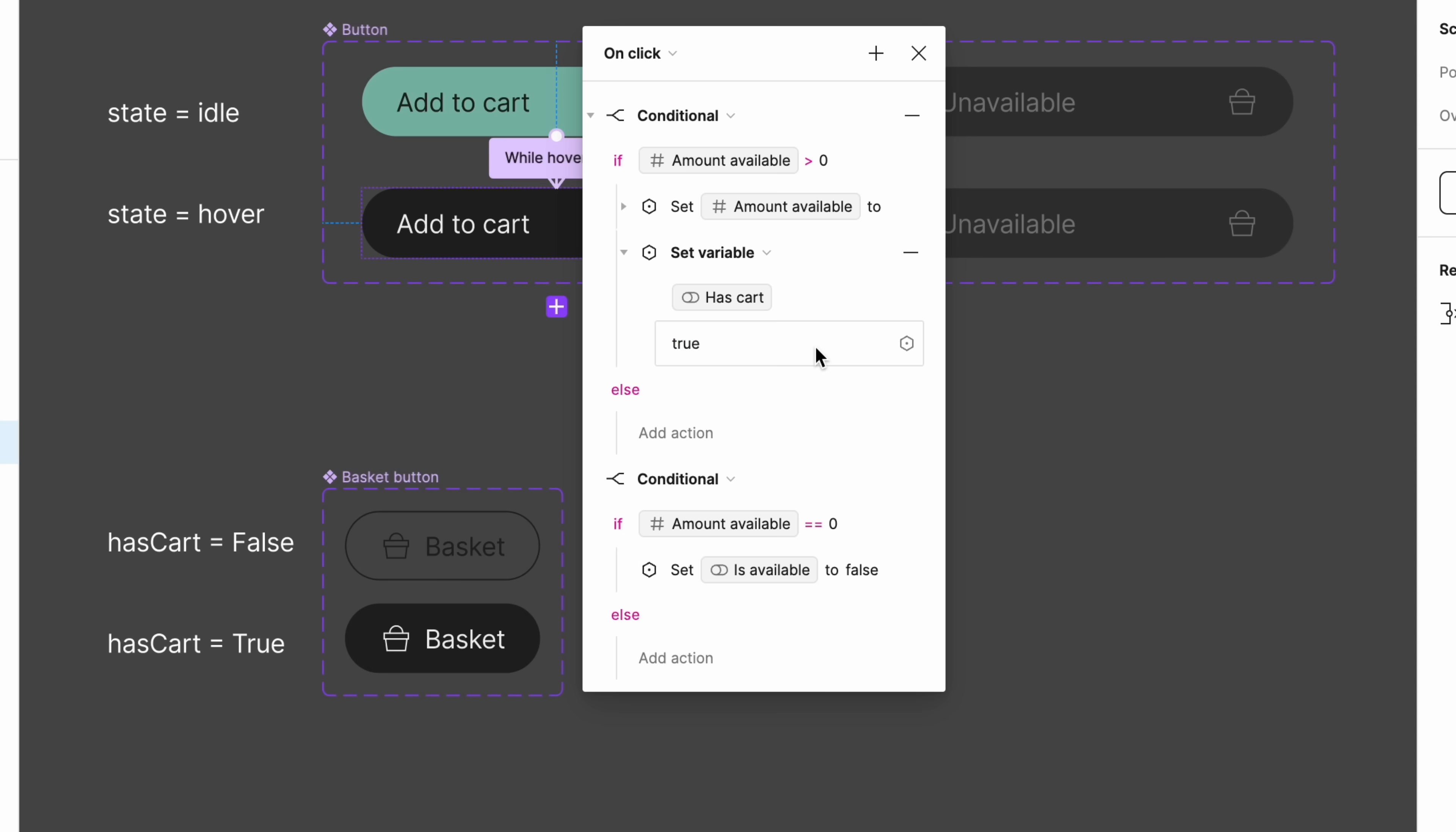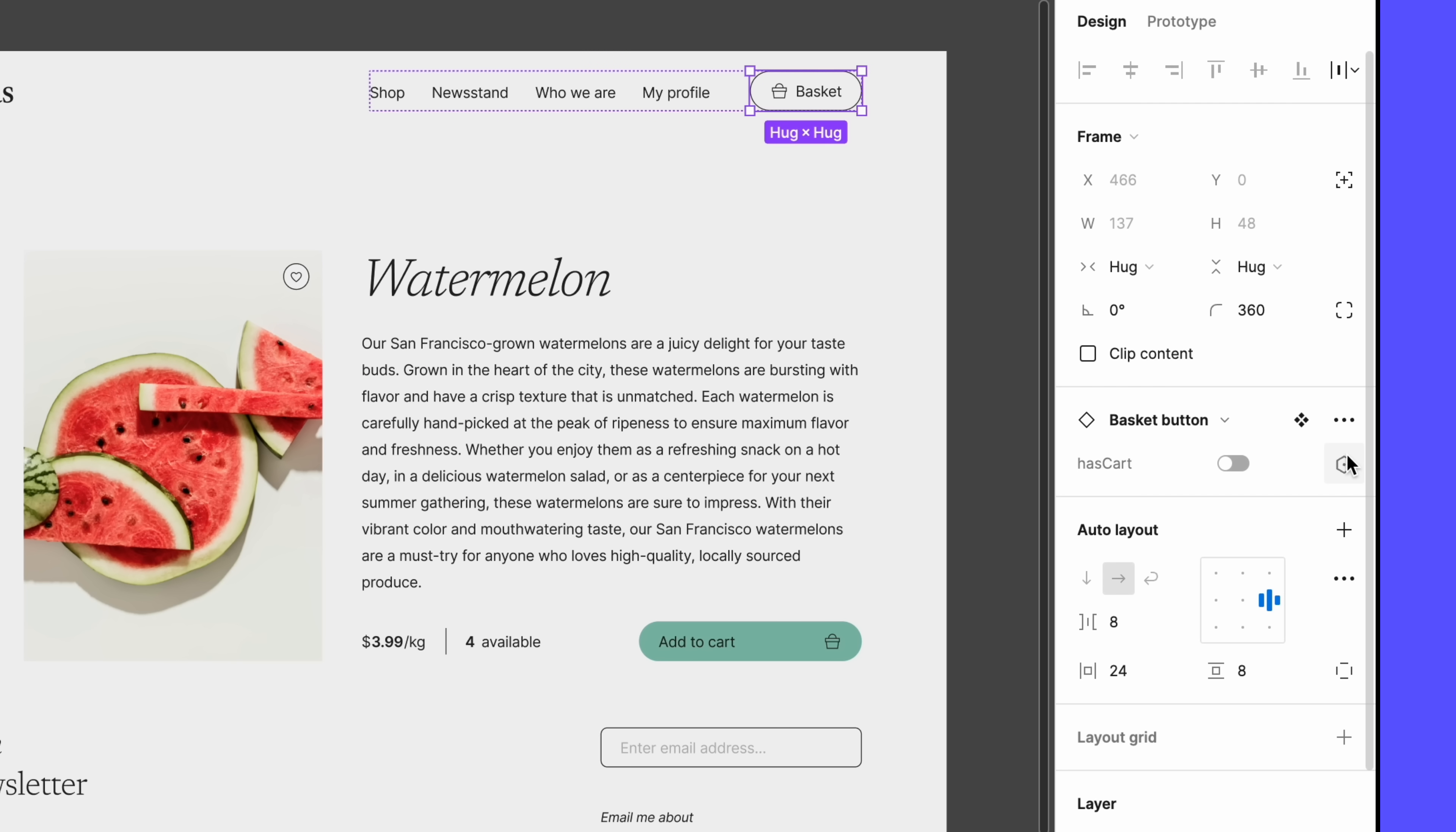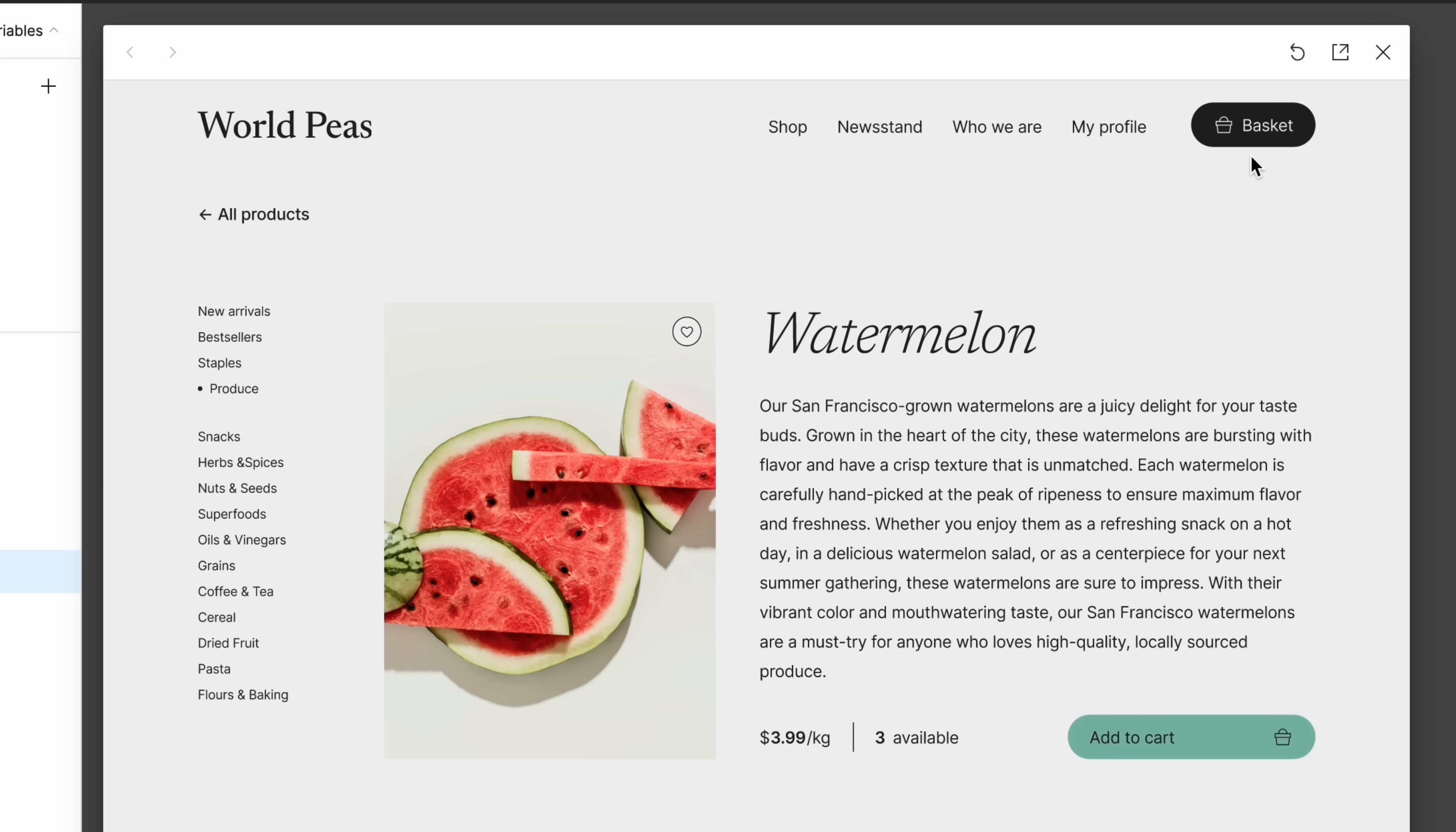Next, we'll bind that Boolean variable to the button instance on our frame. Select the instance, then click the variables icon next to the hasCart variant property. Click the hasCart variable we just created to apply it to the instance. If we check our prototype preview again, it looks like our button variant automatically updates once we click Add to Cart. Nice!